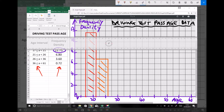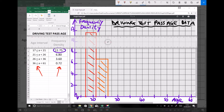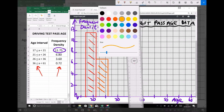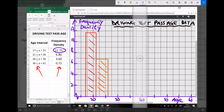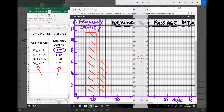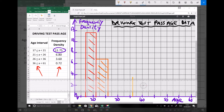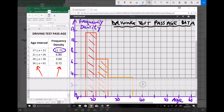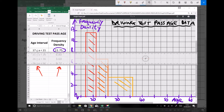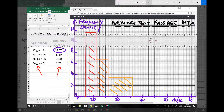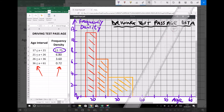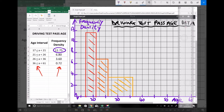Our third interval ranges from 26 to 36 with a frequency density of 3.6. 36 is here and 3.6 is here. Our final group ranges from 36 up to 61 with a frequency density of 0.72, which just about fits on our axis.